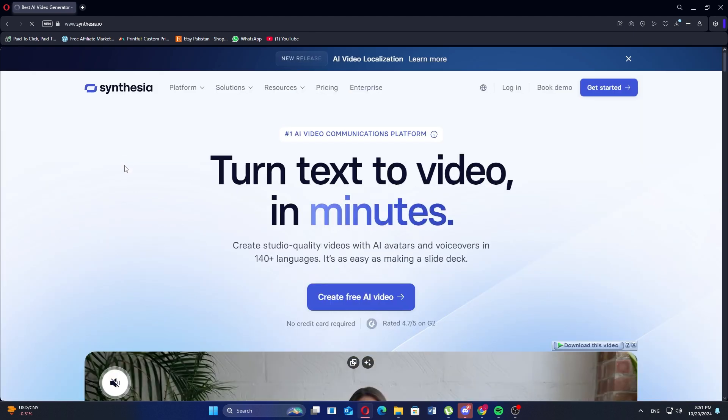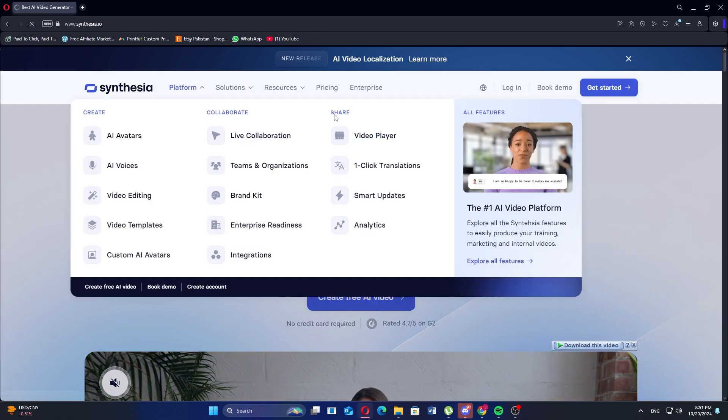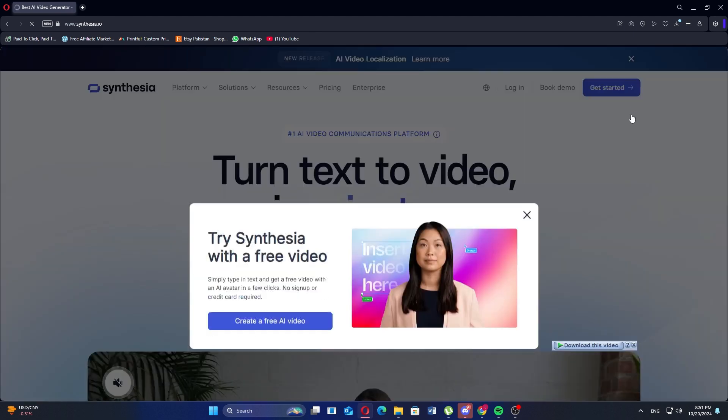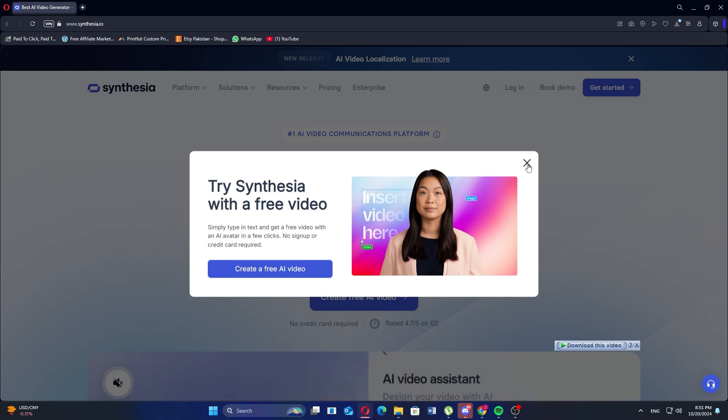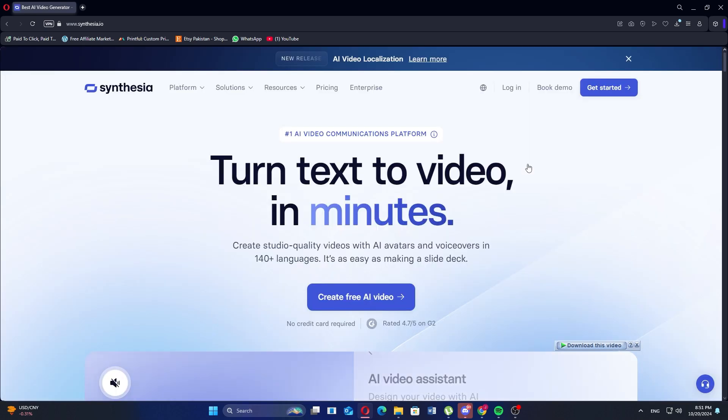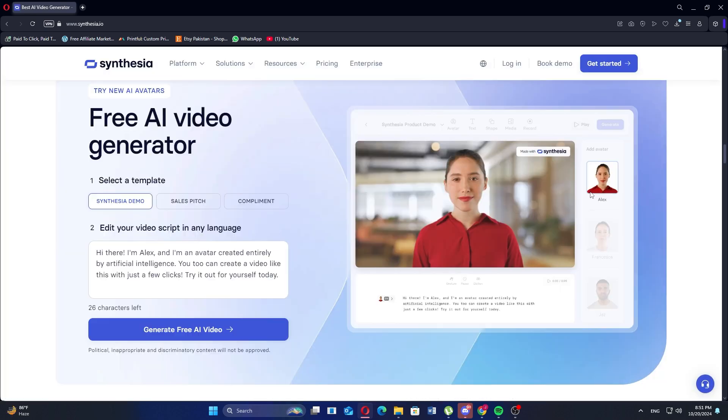Once on the website, scroll down to view its features and how it works. It saves time and money by eliminating the need for extensive post-production editing.